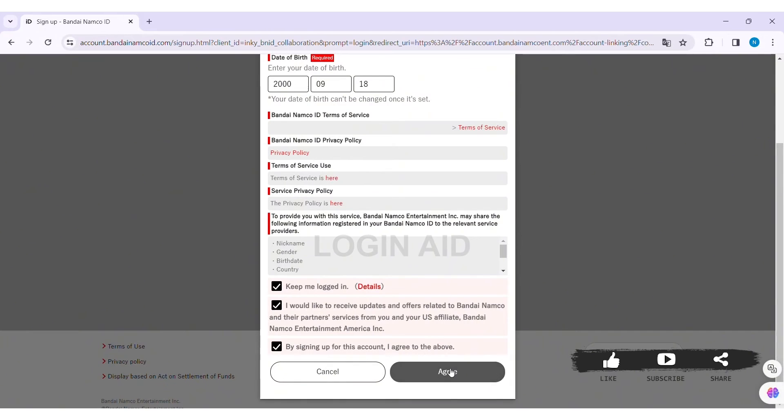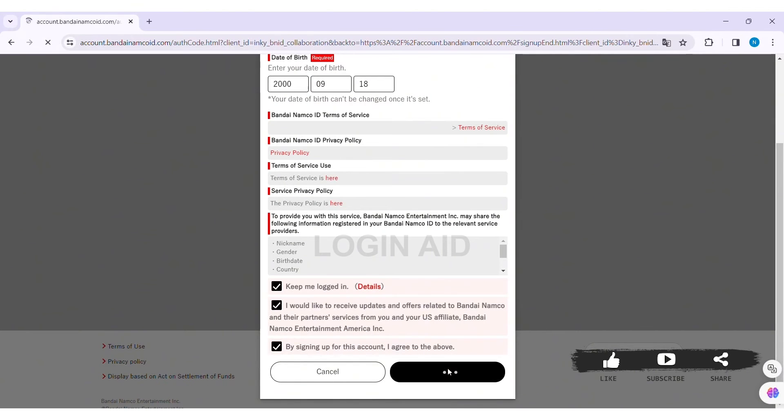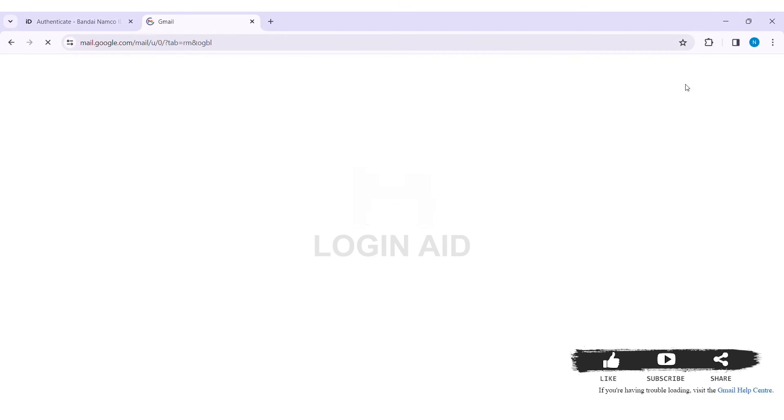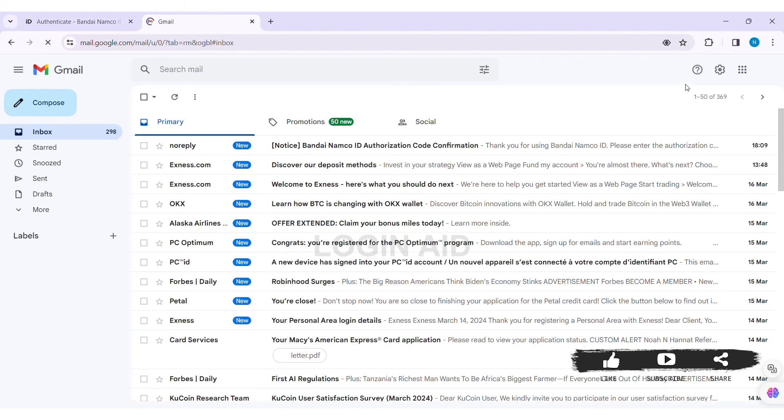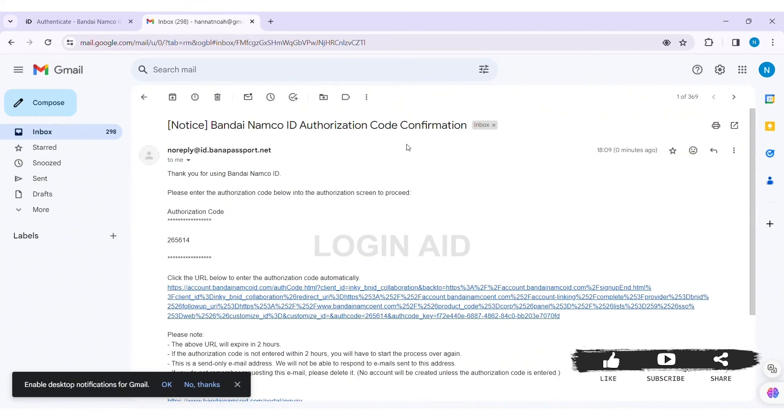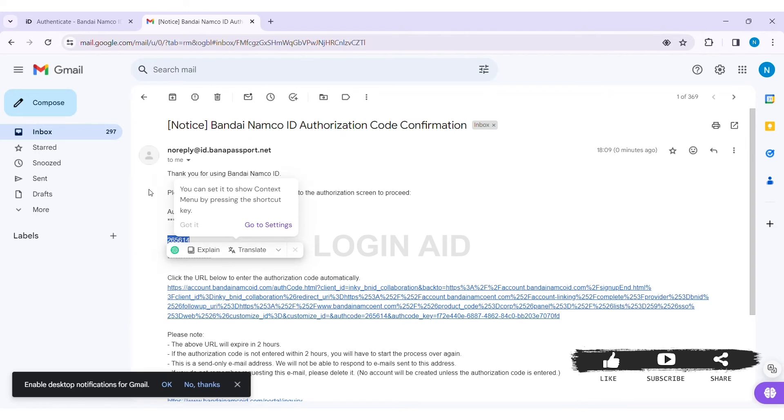After that, you'll get an authentication code on your email. Go through your email and look for the mail sent by Bandai Namco. Then open the given mail and copy the given code.